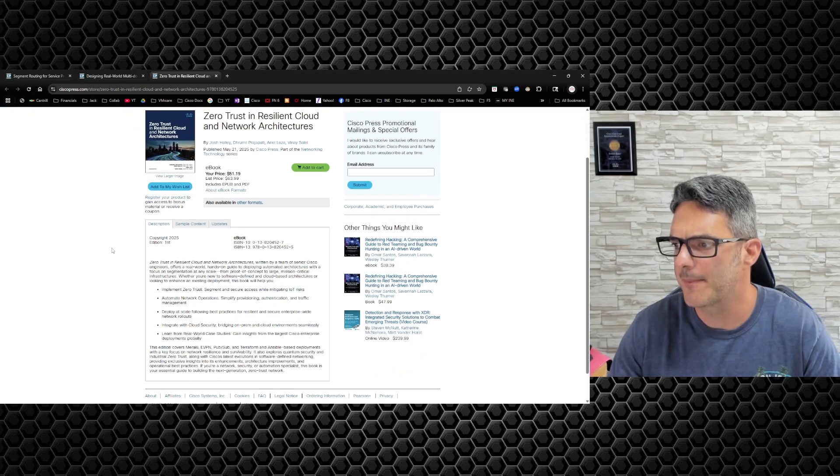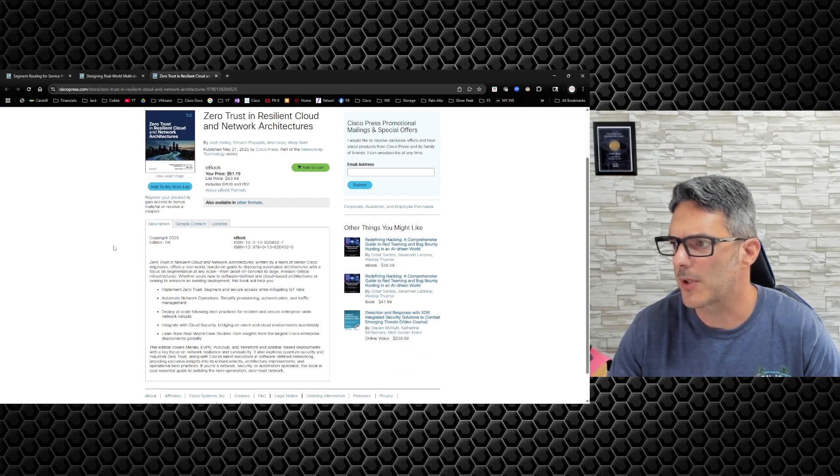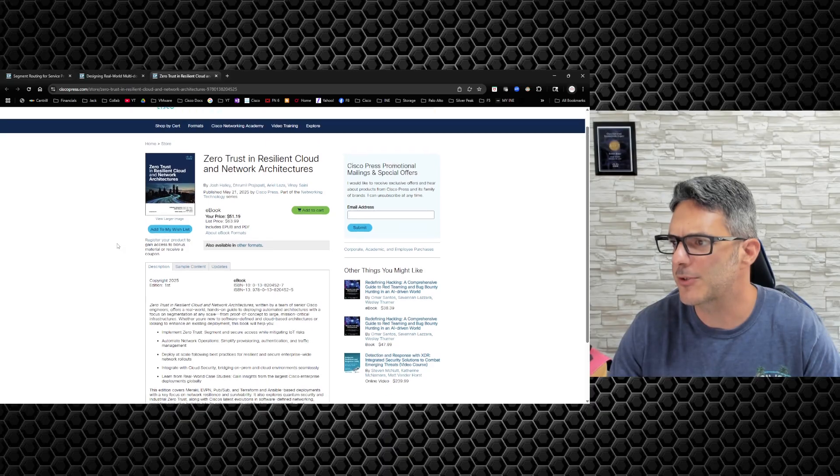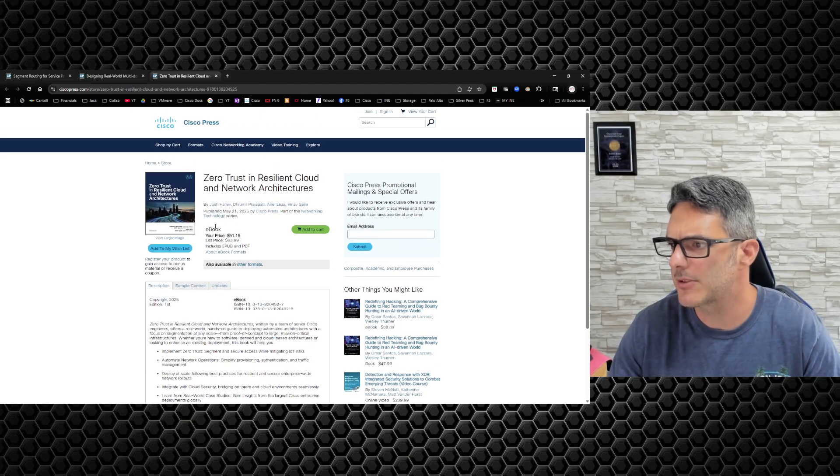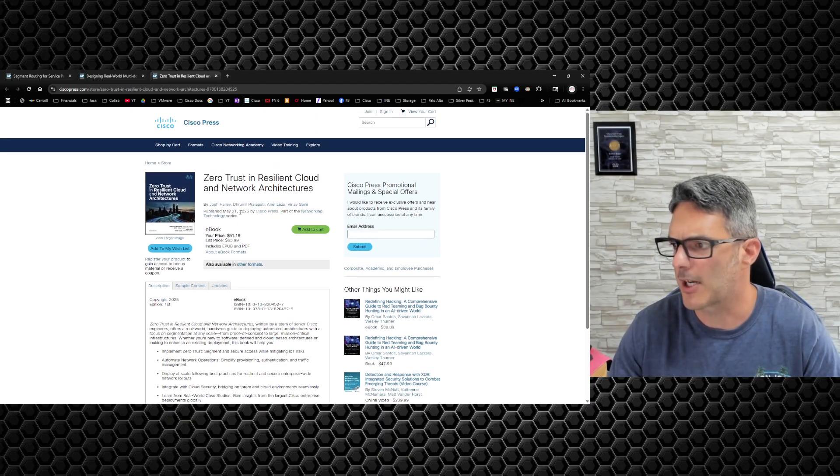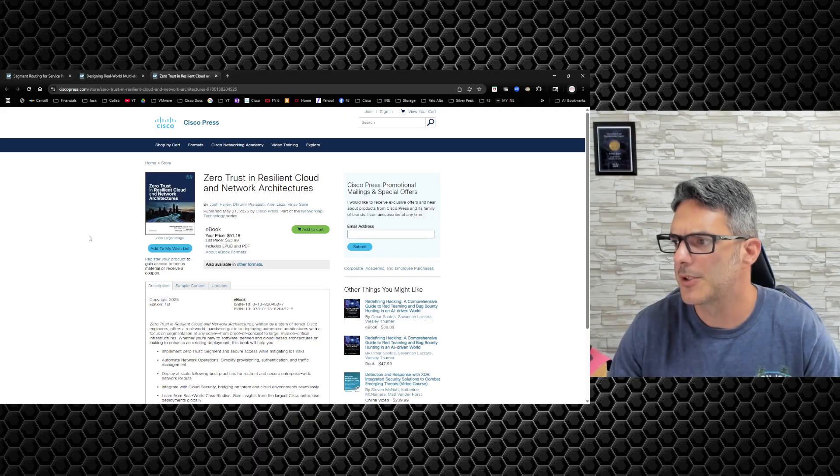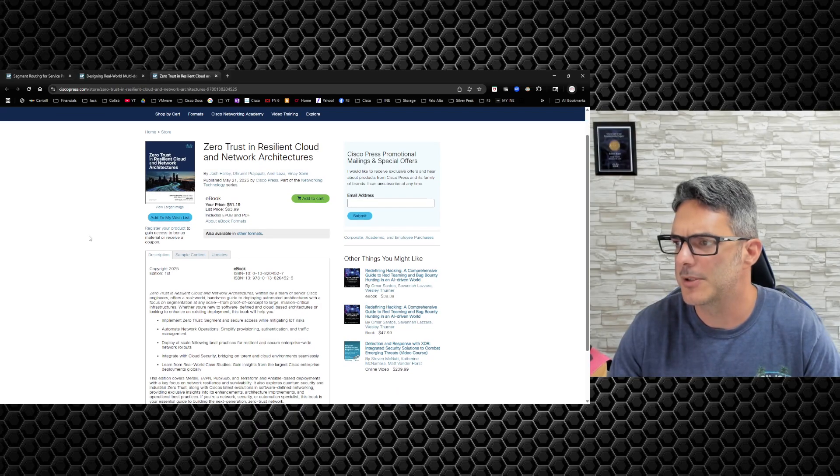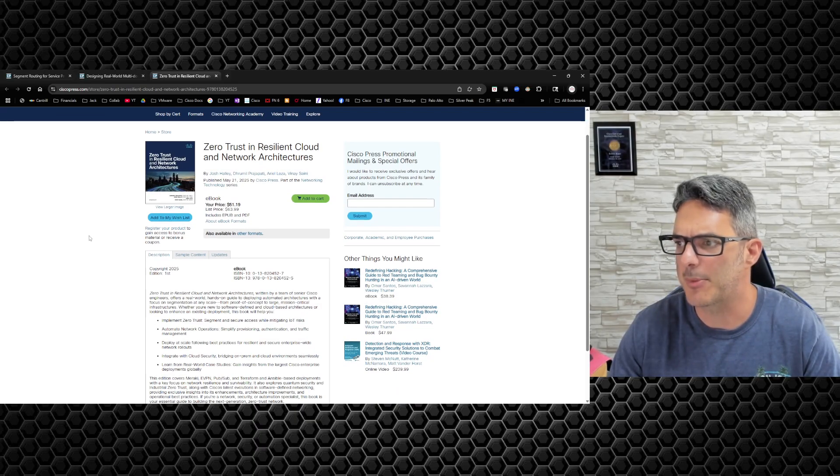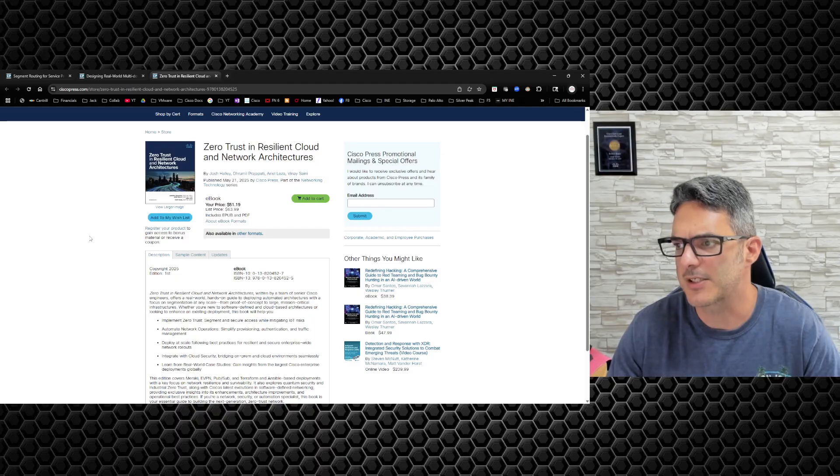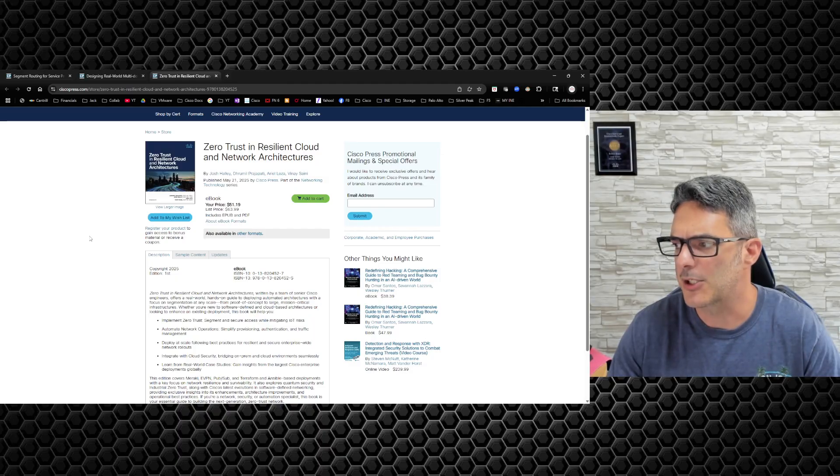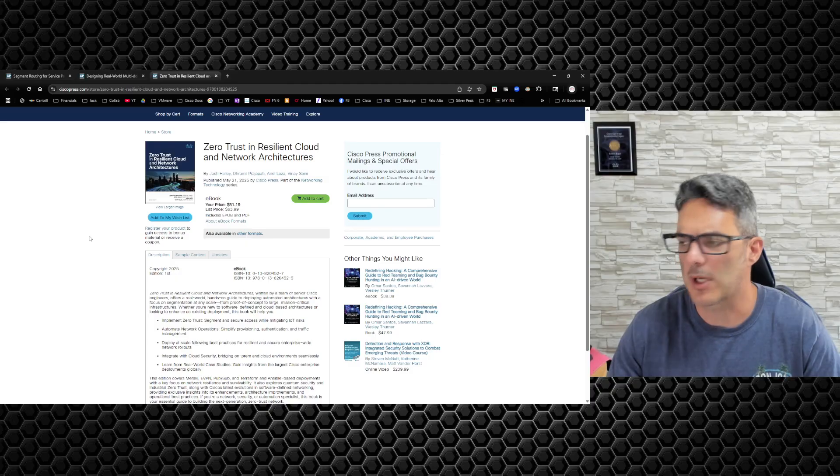I deal a lot with cloud, so what I would do is I would look at 'Zero Trust in the Cloud.' This book looks pretty good. It just came out—like it's a couple months old. So this is another book that I would probably read up on just because it's got some relatively good information in it.